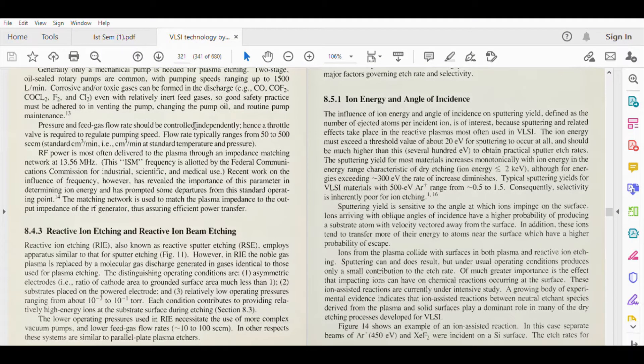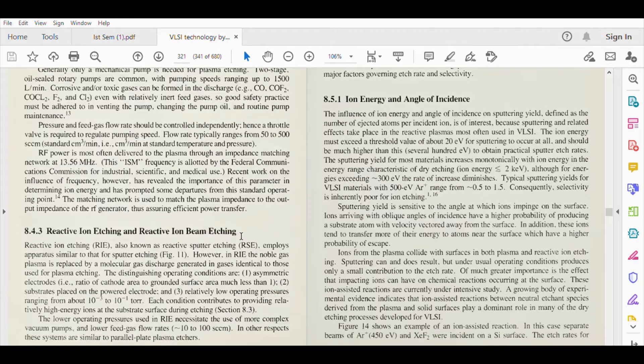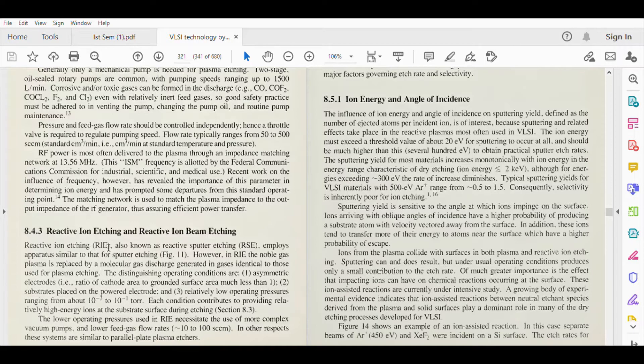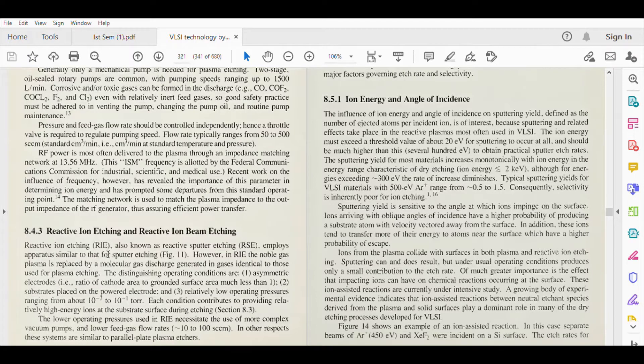Hello students, next topic is reactive ion etching and reactive ion beam etching. Reactive ion etching, short form RIE, also known as reactive sputter etching, employs apparatus similar to that of sputter etching. We have seen this figure in the last class.